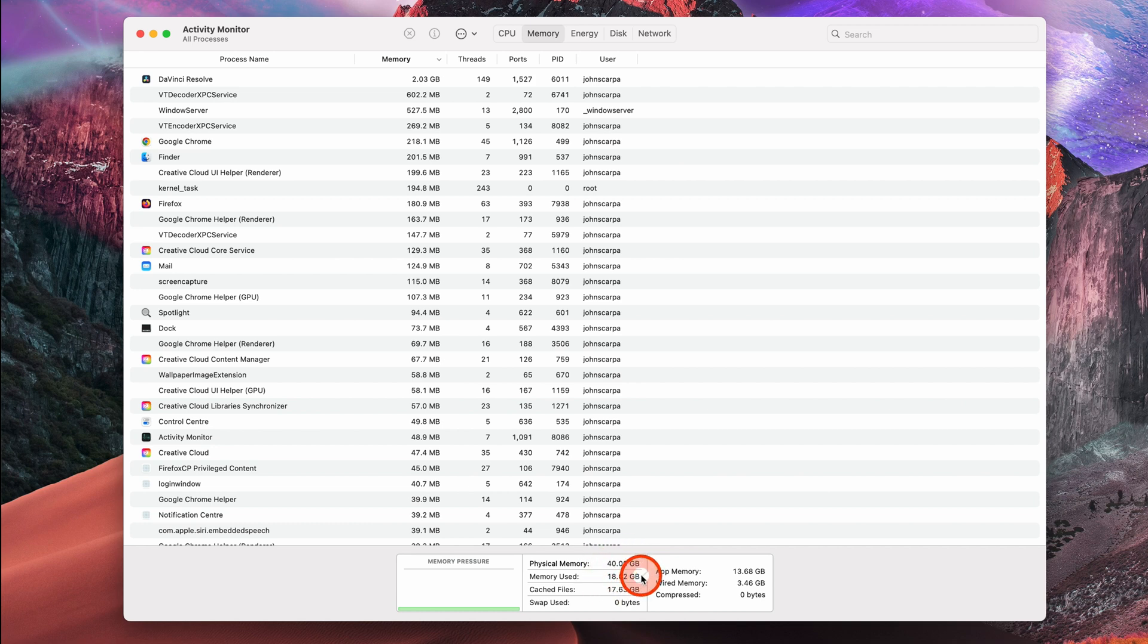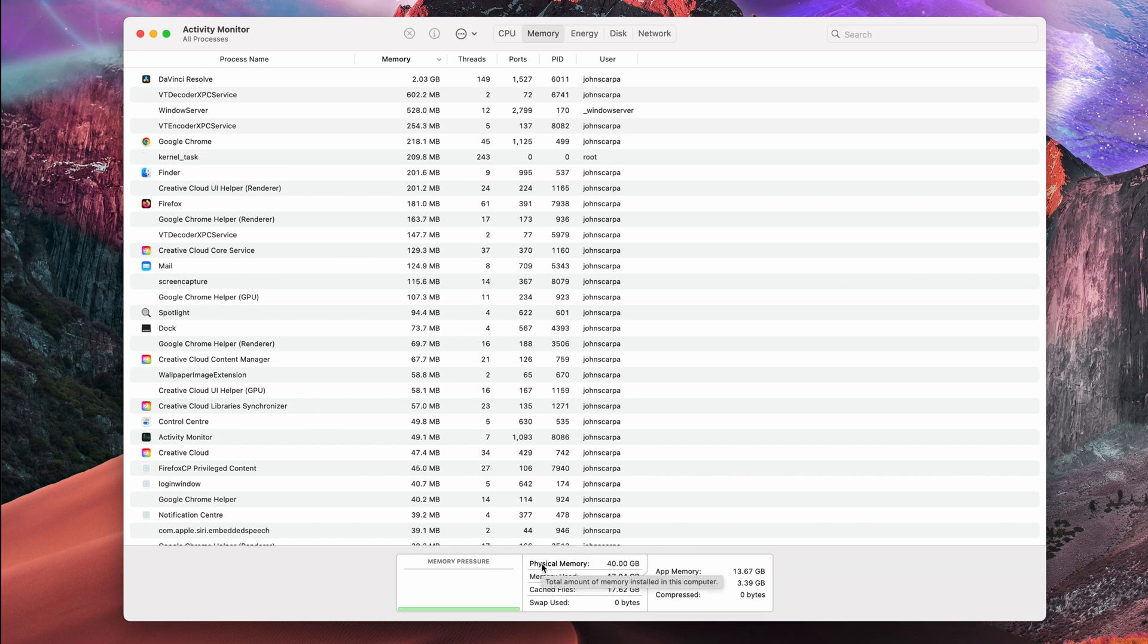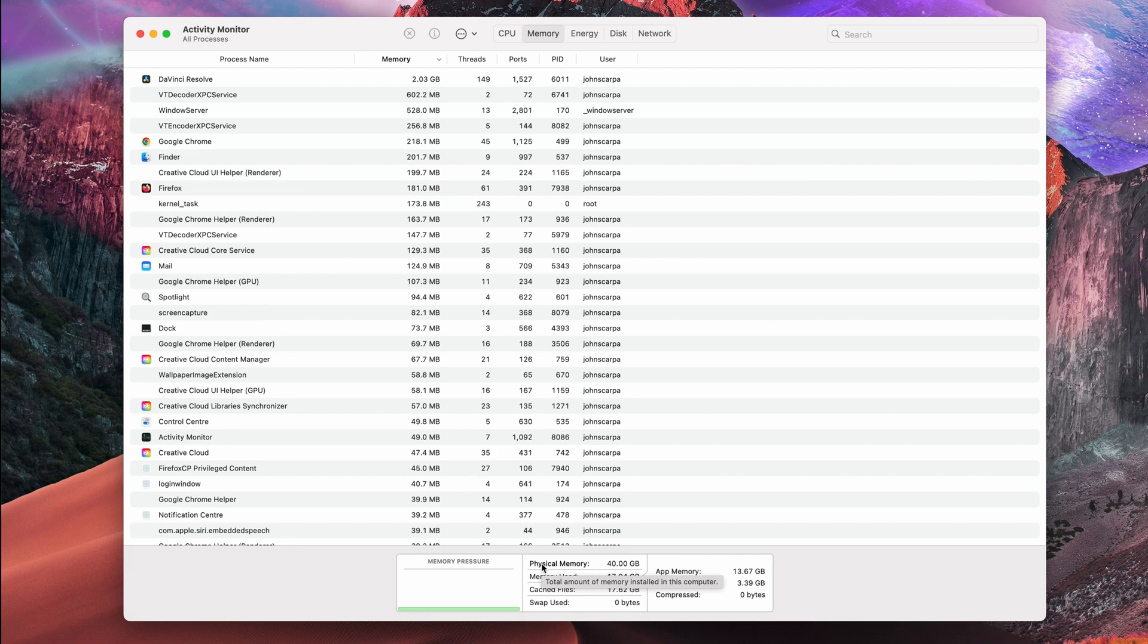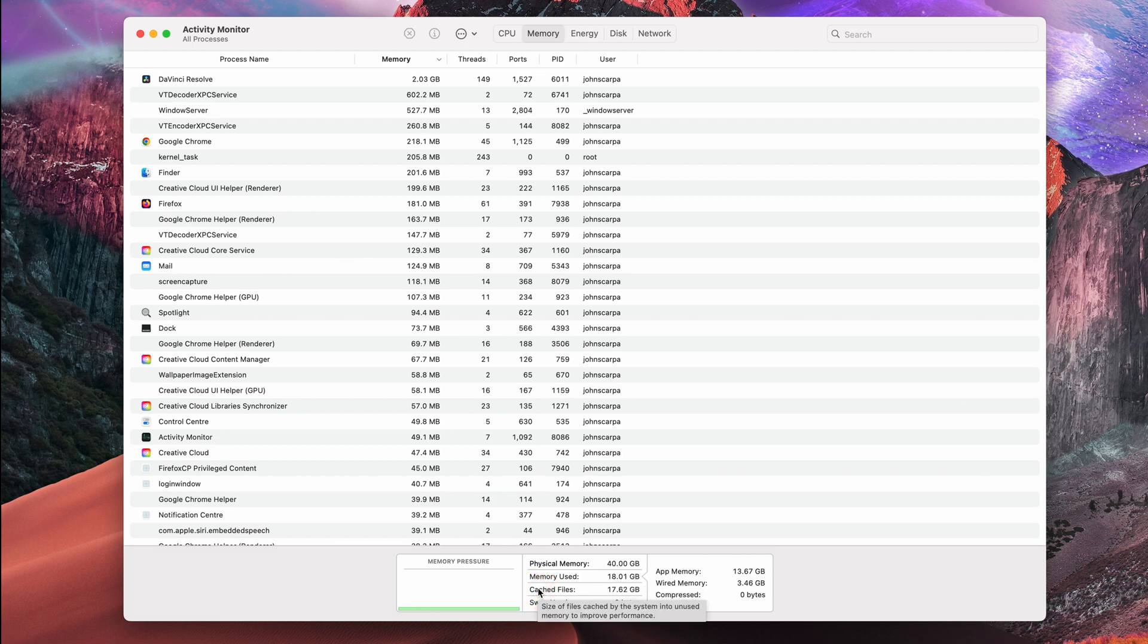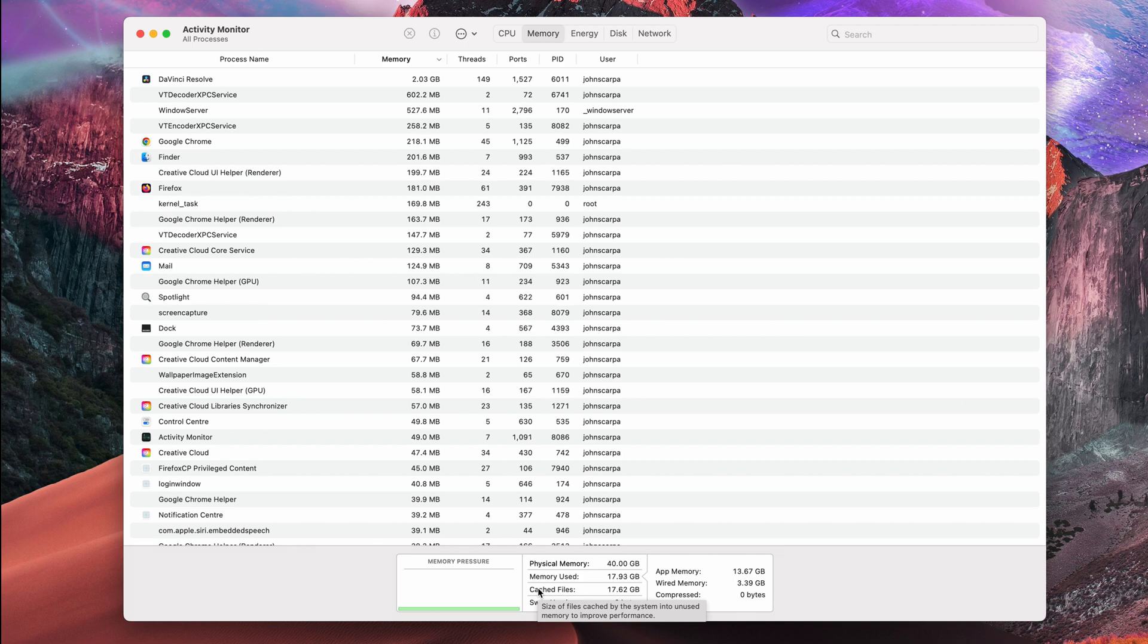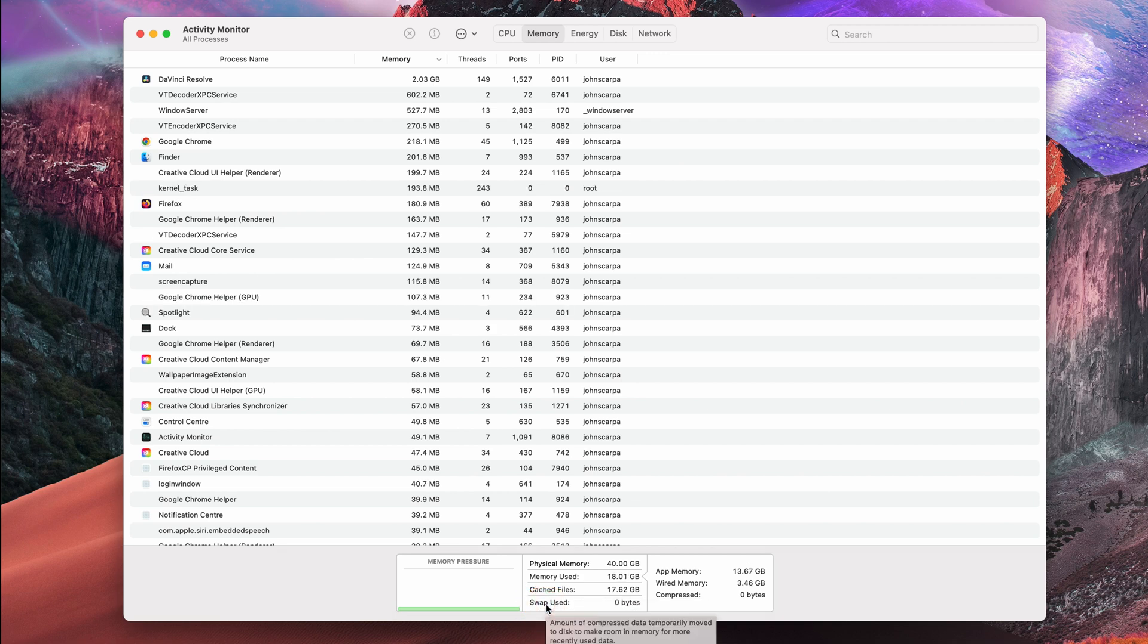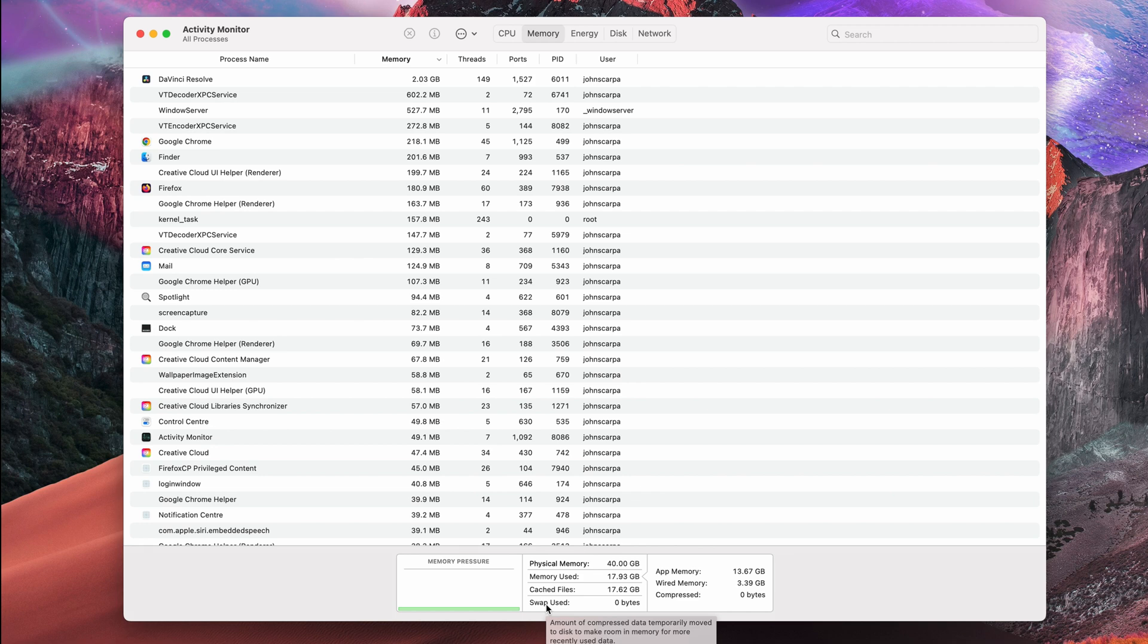And then down at the bottom of the screen, you can see the total physical memory available, which in this case is 40GB for this iMac that I'm using. And the readout is broken into different categories. There's the physical memory, which is the total amount of memory installed on the computer. The memory used is the amount of physical memory that is in use by apps or the system. The cache files indicates the size of files cached by the system into unused memory to improve performance. And then the swap used is the amount of compressed data temporarily moved to the disk to make room in memory for more recently used data.